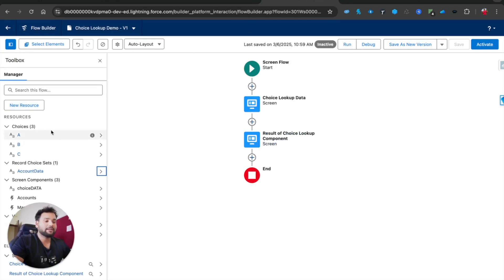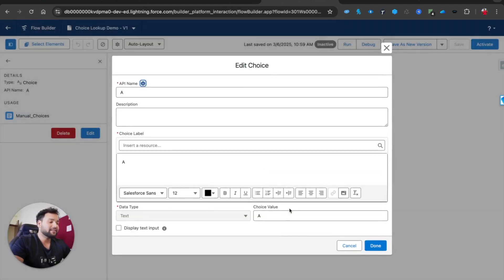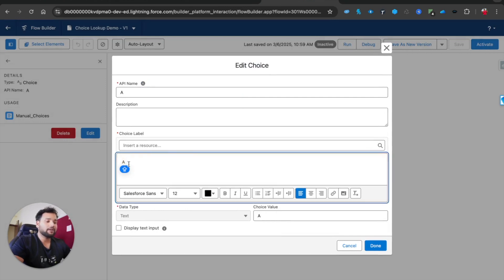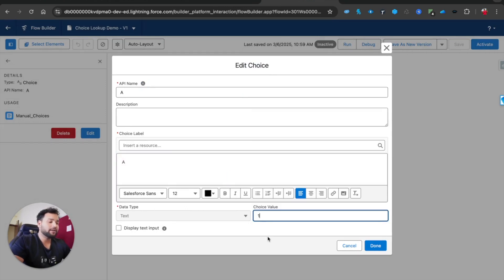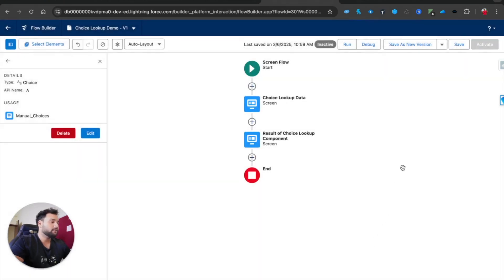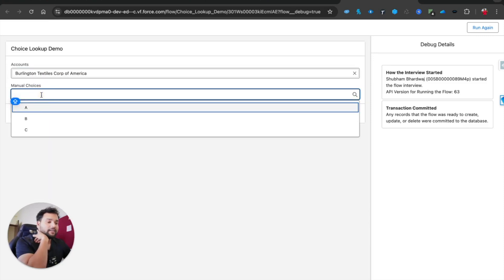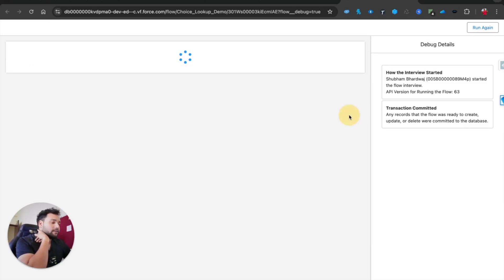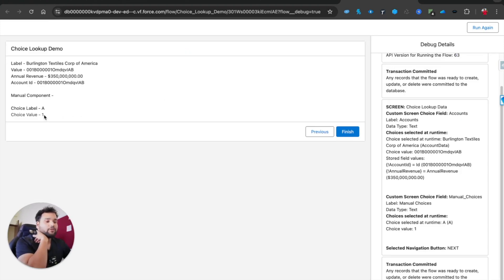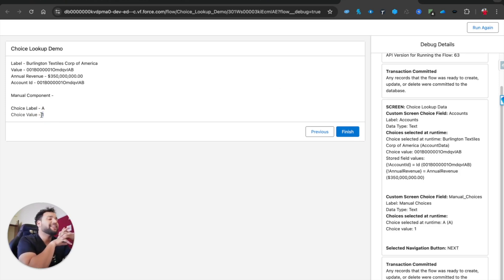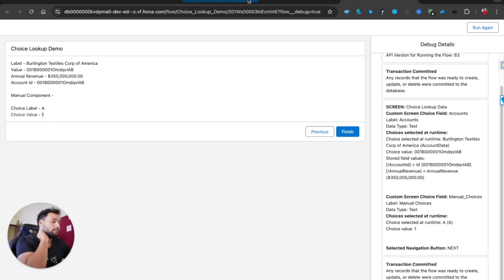If I go back and edit choice A, you can also set what the Choice Value is separately. For example, if I set the Choice Label to A but the Choice Value to 1, then save and debug again — I'll select 'Burlington Textile Corp', select A, and hit Next. This time the Choice Value returned is 1. This demonstrates the concept of Label versus Value in the choice lookup component very clearly.